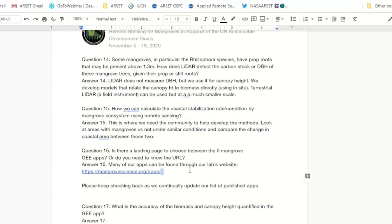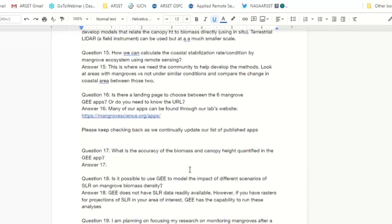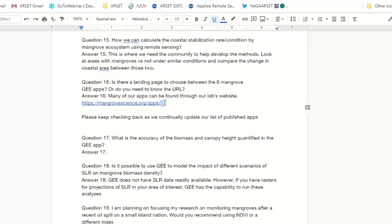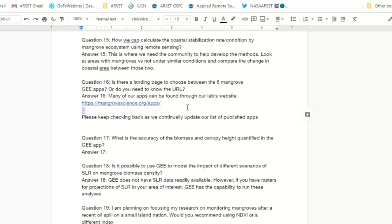Question 16: Is there a landing page to choose between the six mangrove GEE apps? Yes — many of our apps can be found through our lab website, mangrovescience.org. We update this on a regular basis, and usually we develop these apps for papers that we produce.